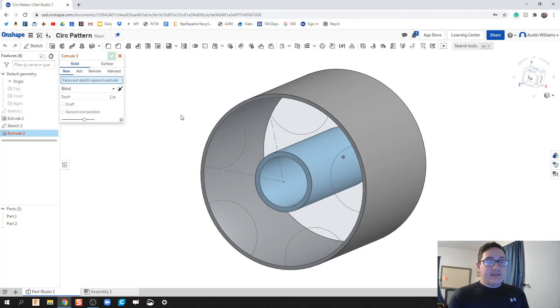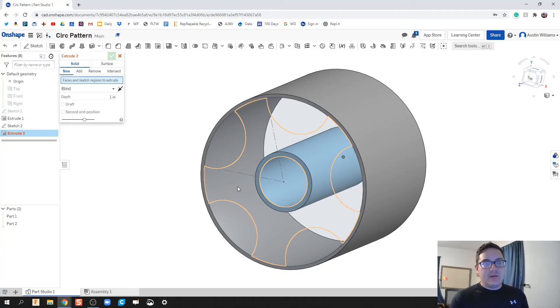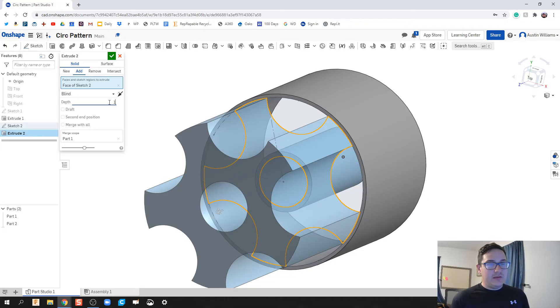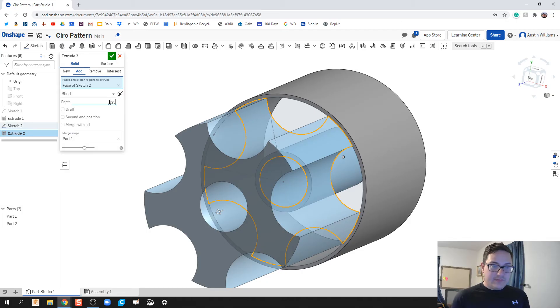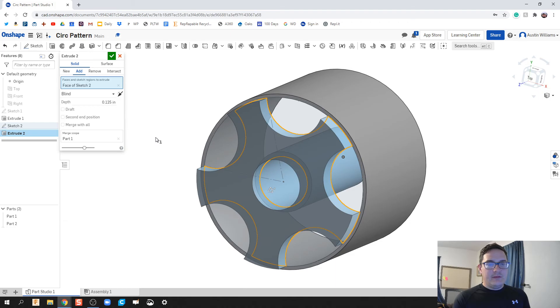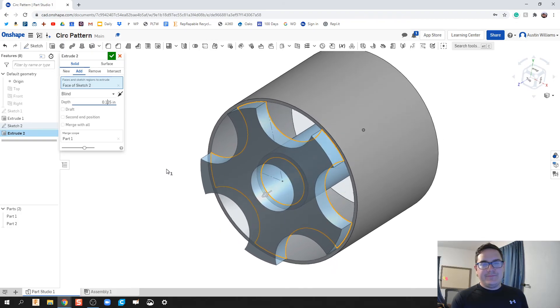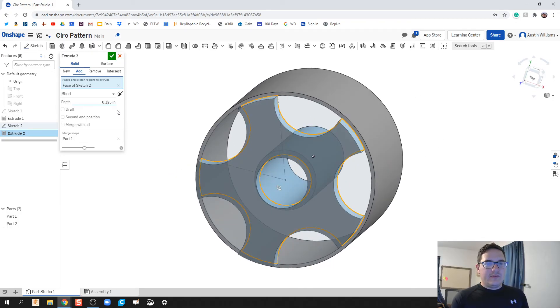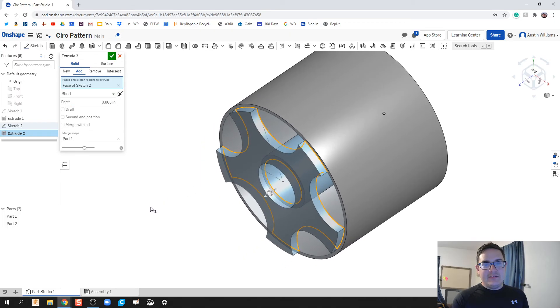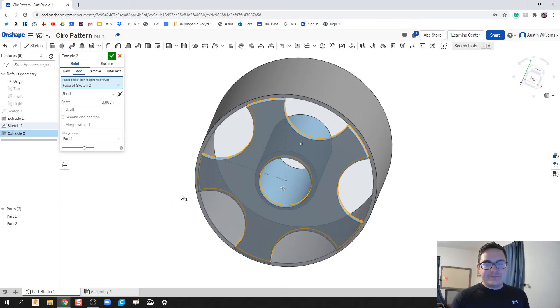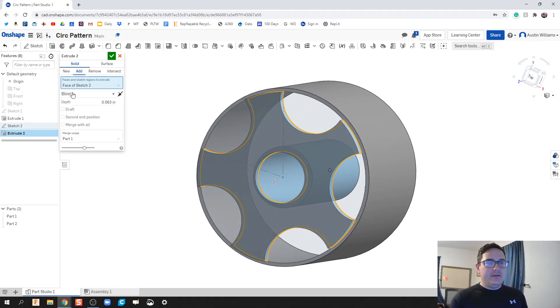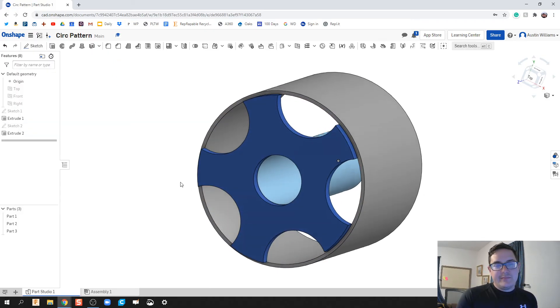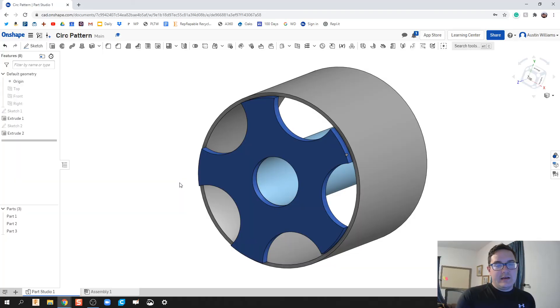I'm going to shift E for extrude and I'm going to click on this profile right here. That depth we're going to make it to be, let's do 0.125. Actually, let's see if we can do one-sixteenth. Make it real thin. There we go.